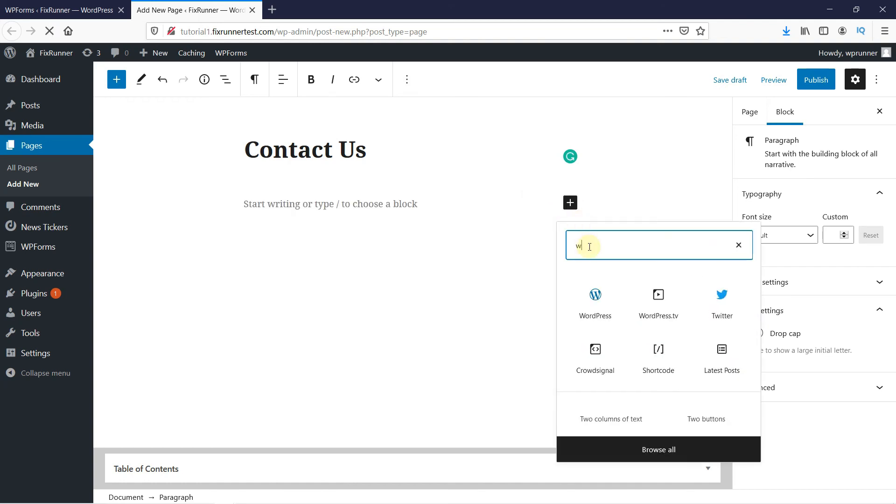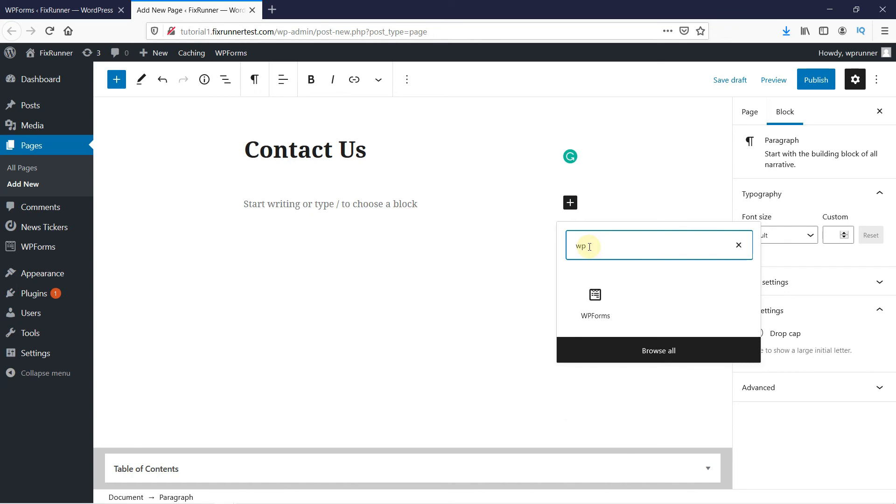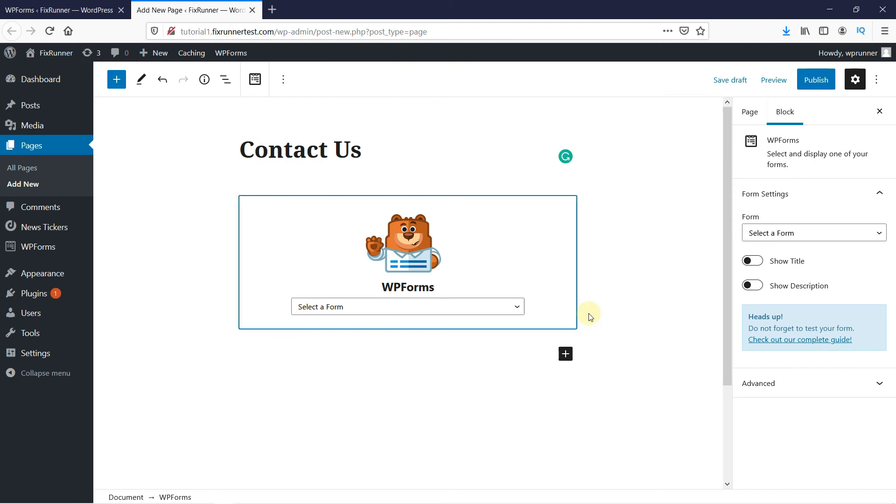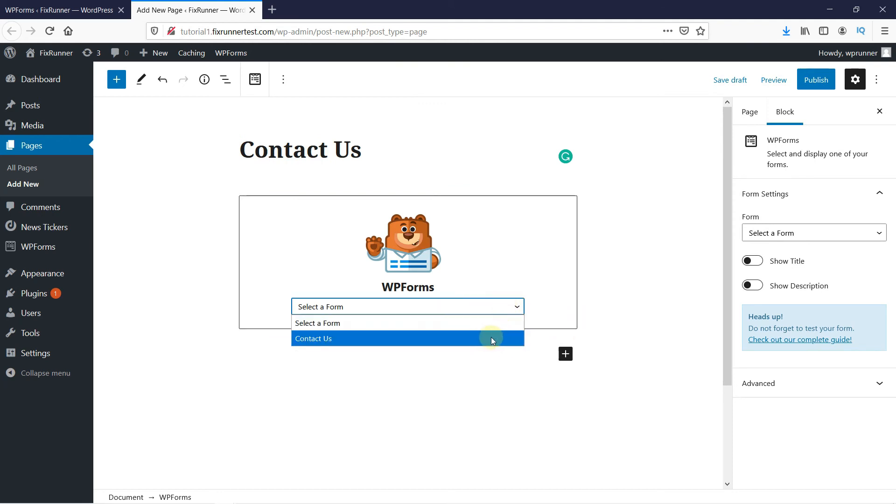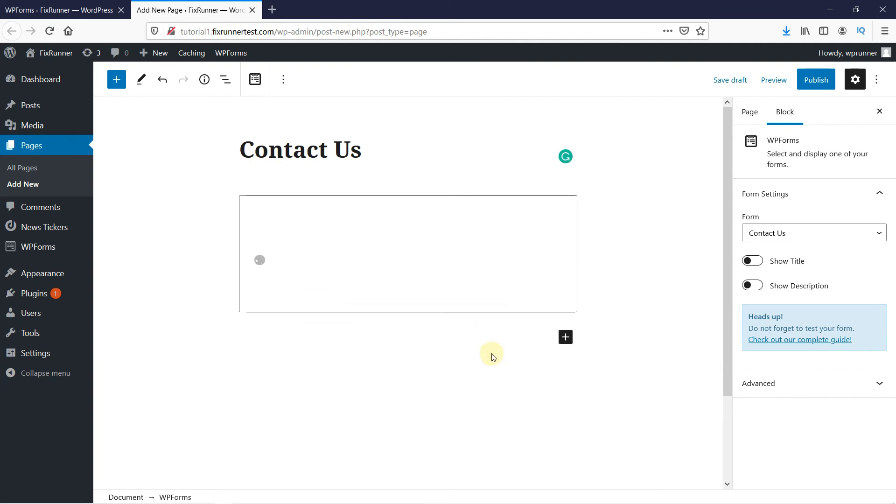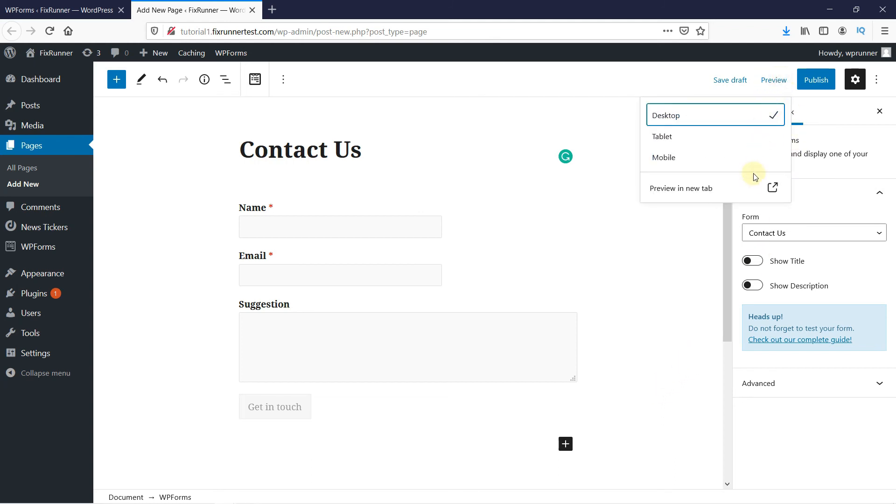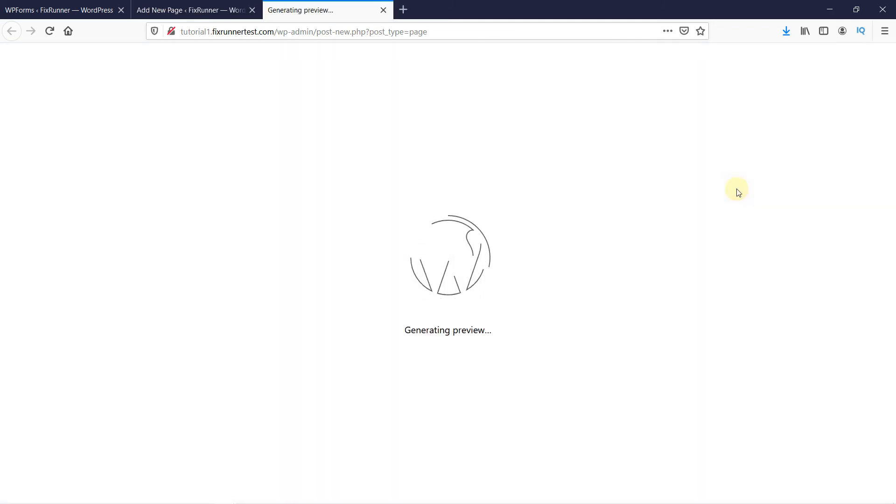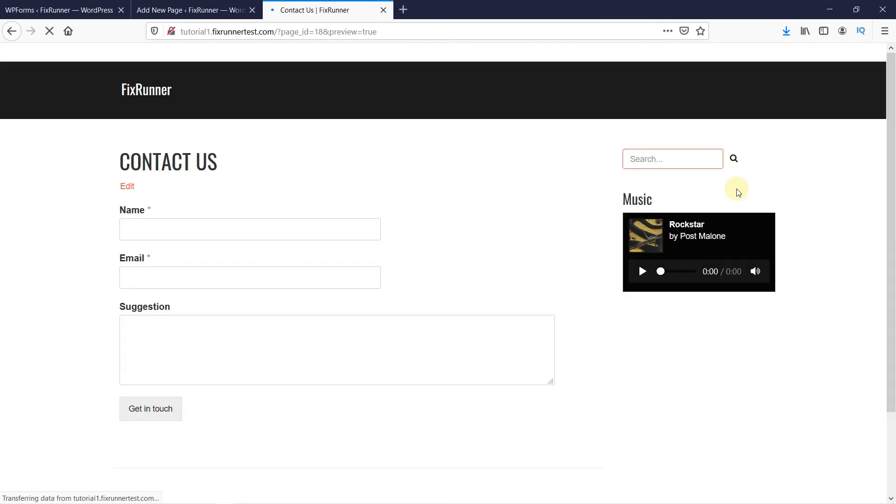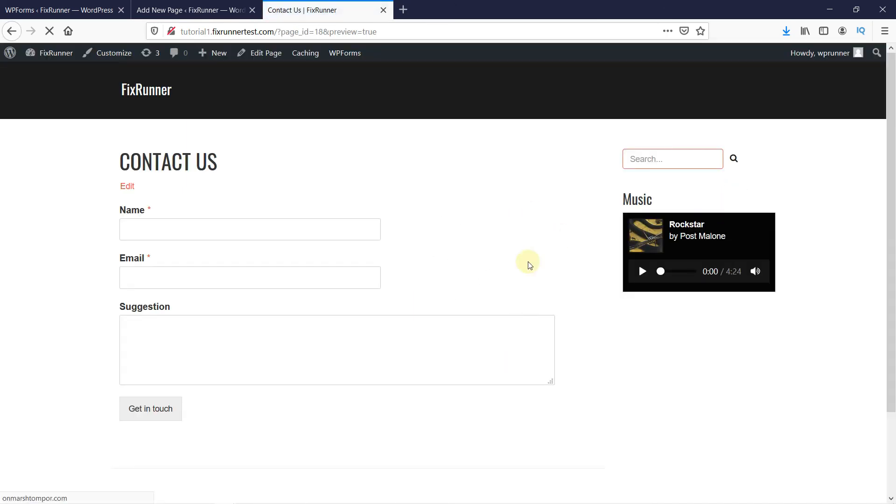In the search bar, type WP Forms. And then select your form from here. Let's preview the page. And as you can see, the form was added successfully.